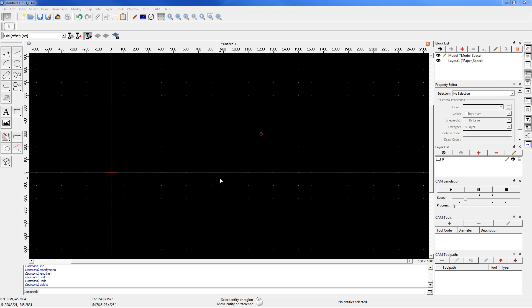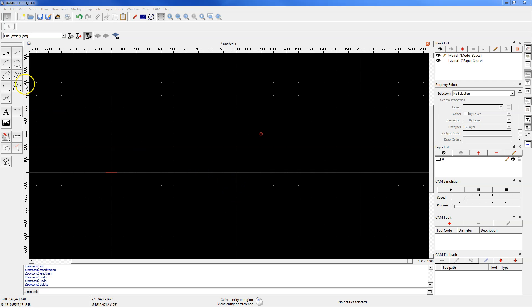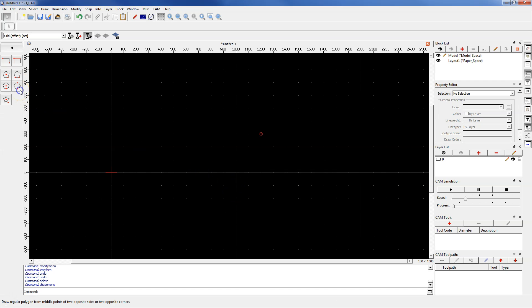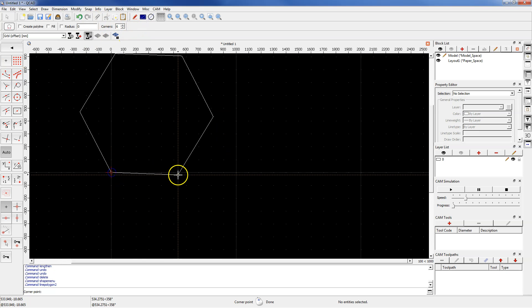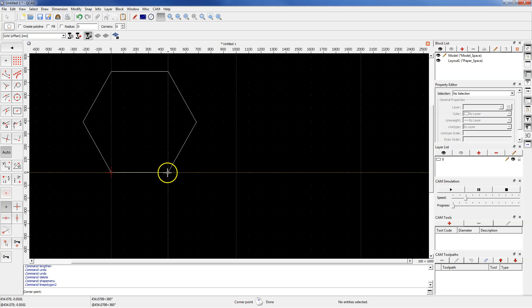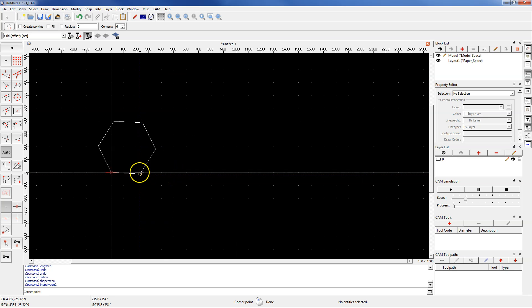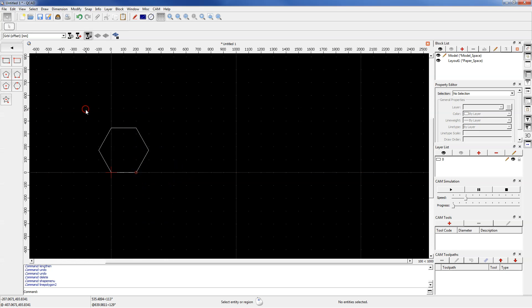In this lesson I will show you how to scale geometry in QCAD. First, draw any geometry. For example, from the shape tools select polygon and draw a hexagon like this one.